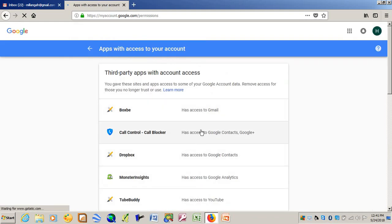Find where Boxbe is. You'll see Boxbe has access to Gmail. Just click on this one.